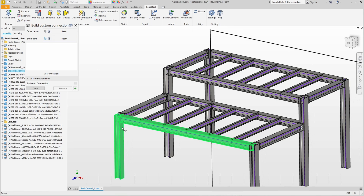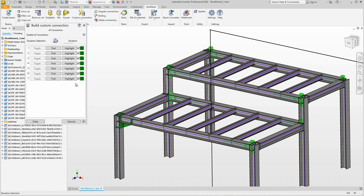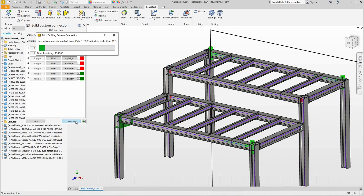Next, we connect this beam to this column, select a frame corner, and use the AI connection option again. All suitable locations have been found. But it does not make sense to build a frame corner at all these locations. We can deselect the positions where we do not want a frame corner directly in the 3D model — in this case, the four positions inside the construction. Now we confirm and the connections are created.